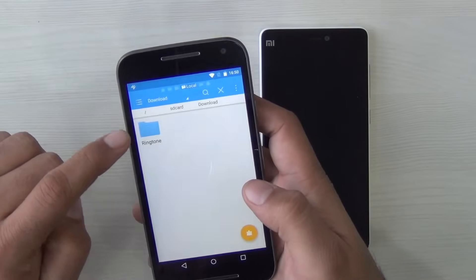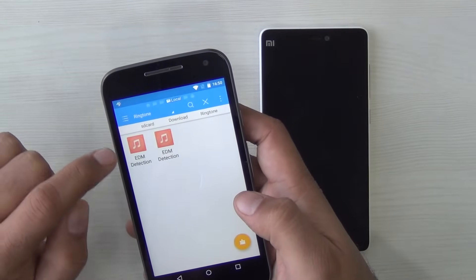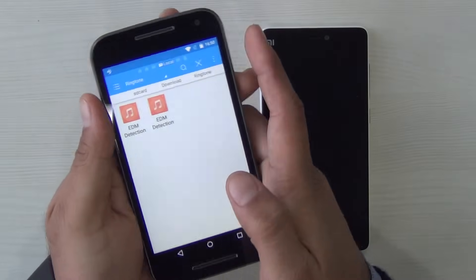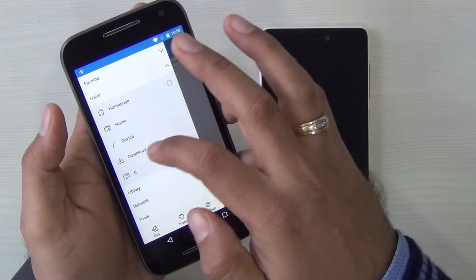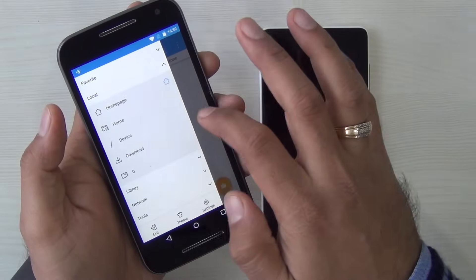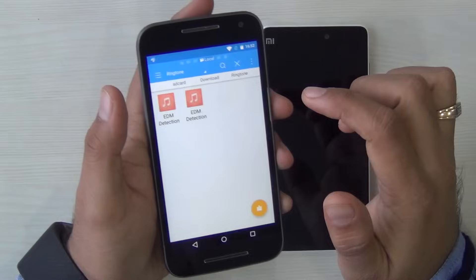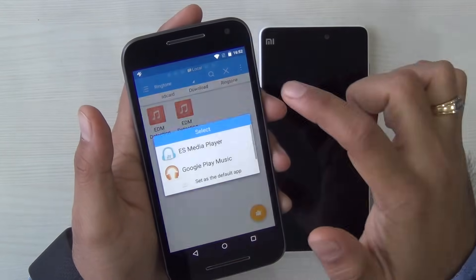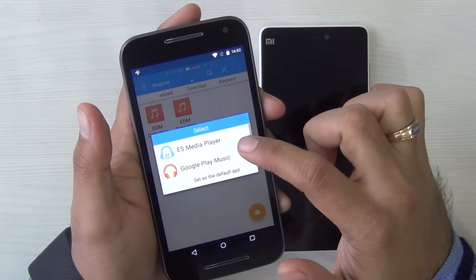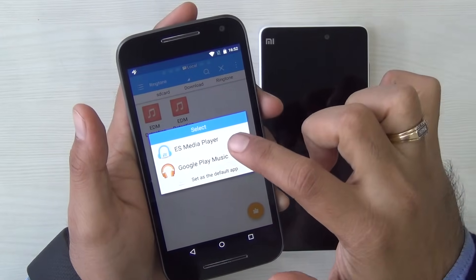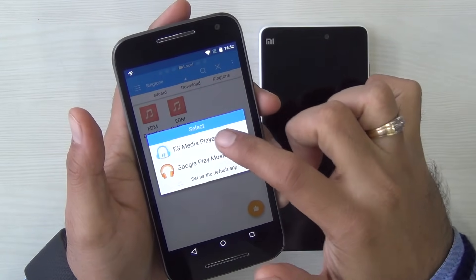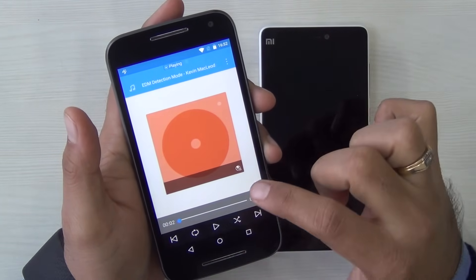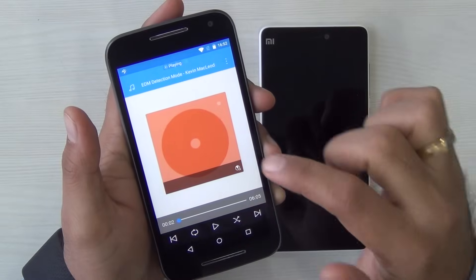Locate the track that you want to set as ringtone. By default, if you are downloading it from the internet, it will be in the downloads folder. You can access the folder using this navigation here. Just hit on the music track which you want to set as ringtone and you can choose to play it with ES Media Player.